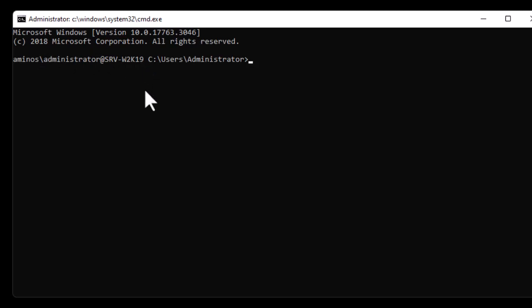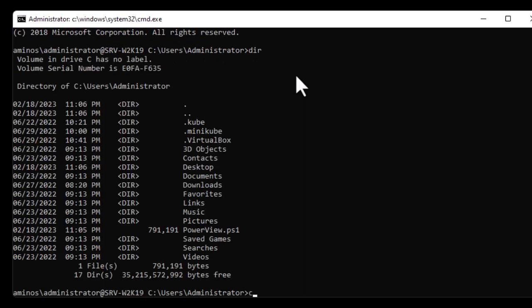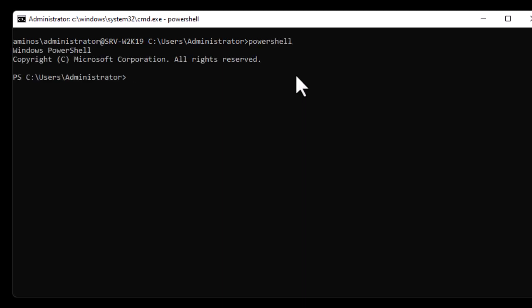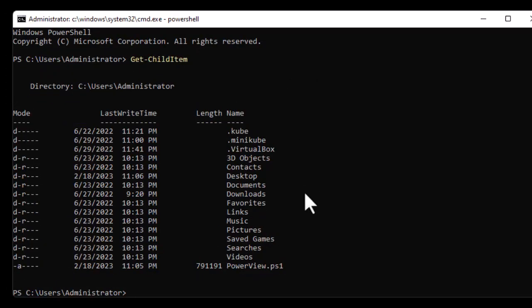You can see the domain name, the administrator user, and srv-w2k19 — the name of the Windows Server I'm connected to. You can type any commands you want here. For example, 'dir', or you can switch to PowerShell and run PowerShell commands like Get-ChildItem. That's all for this quick tutorial on how to install OpenSSH on your Windows Server. I hope it has been informative for you — thank you for watching, bye bye!